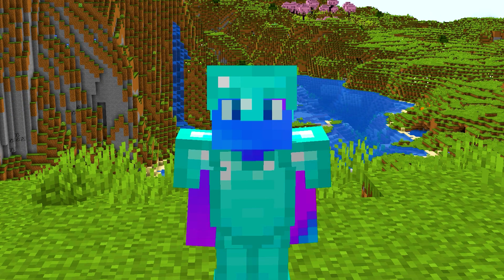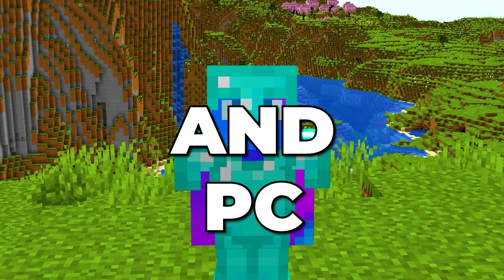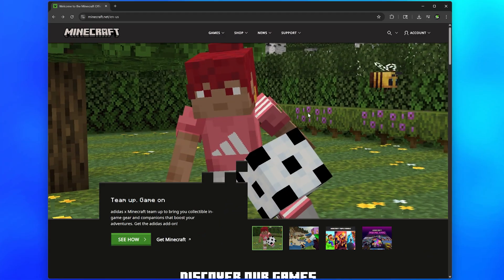In this video, I'll be showing you how to download Minecraft on PC and laptop. Start by going to the Minecraft website. I'll include a link in the description.